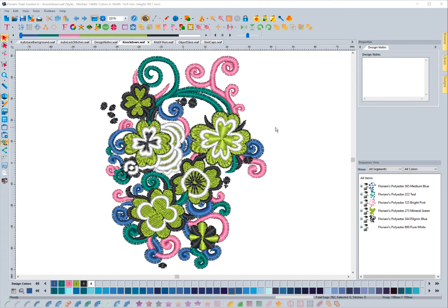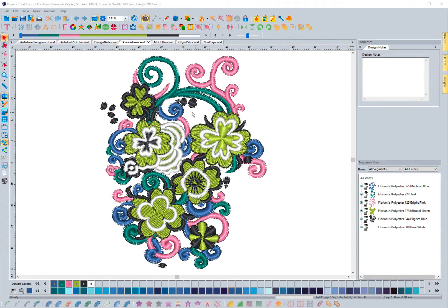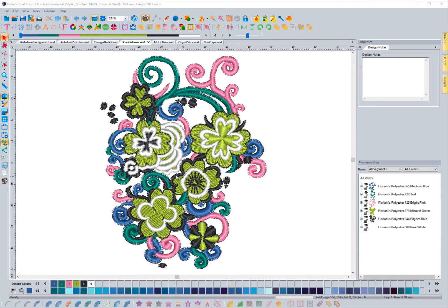As you can see the design that I have on my screen, if you were to put this on like a towel that had a pile to it, you would lose a lot of detail because the towel would start poking through all these open areas in the design.